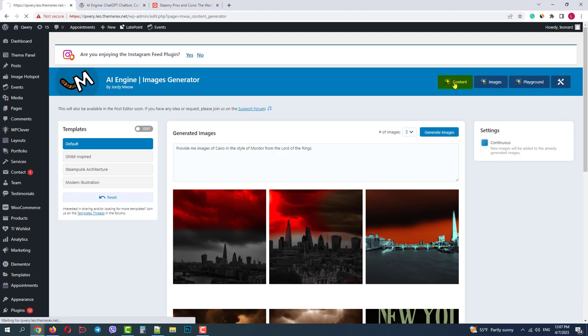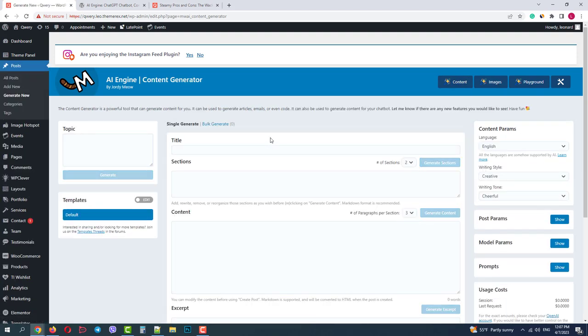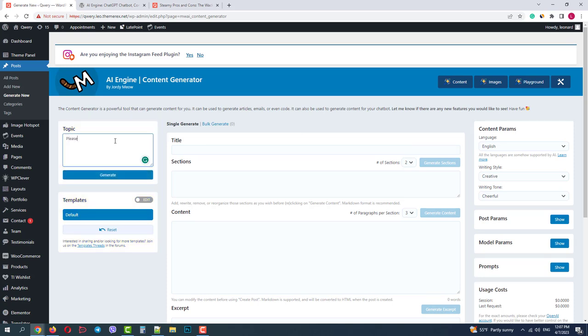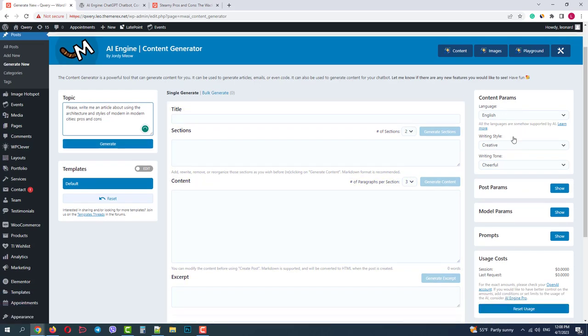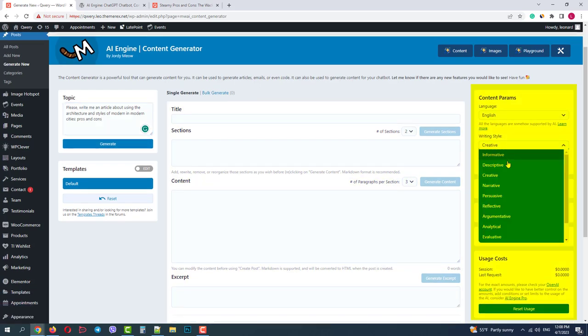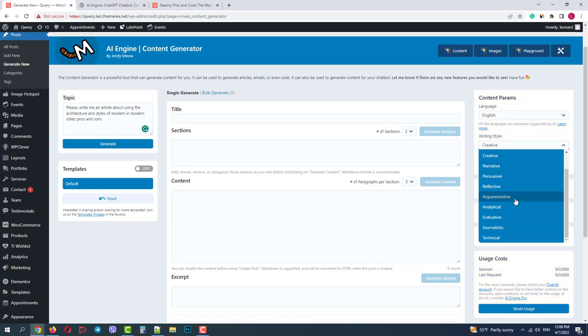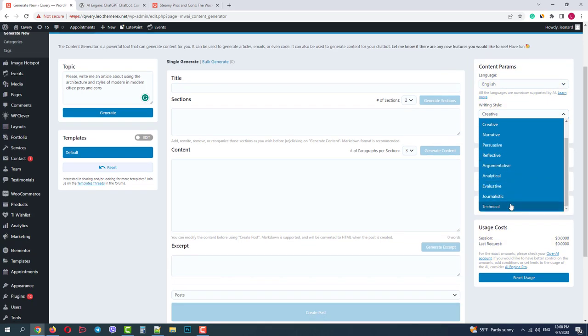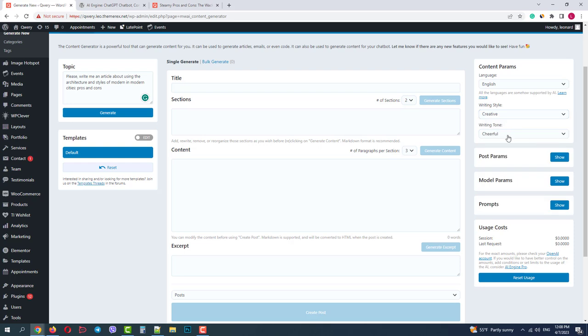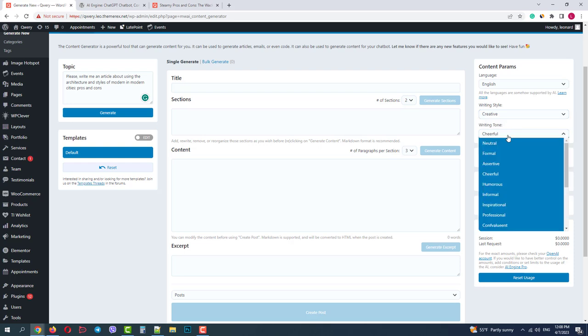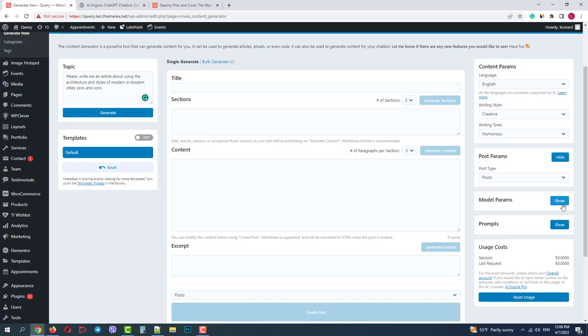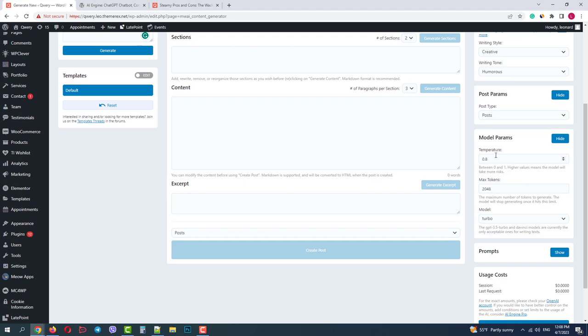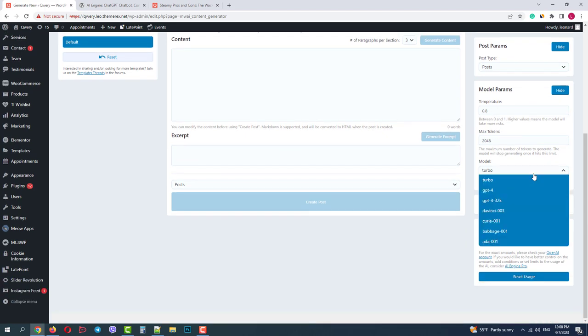We can move on to the next generator. On the left side, we can add the topic. Let's ask to write some interesting article about using Mordor architecture in modern cities. Looks like I have a typo here, but let's keep it as is and see what it gives us. In the middle we have our main section and on the right side we have our parameters. We can choose the language and writing style. Let's go with the creative style and humorous tone. Post type post, temperature 0.8, limit of tokens 2000, module turbo.